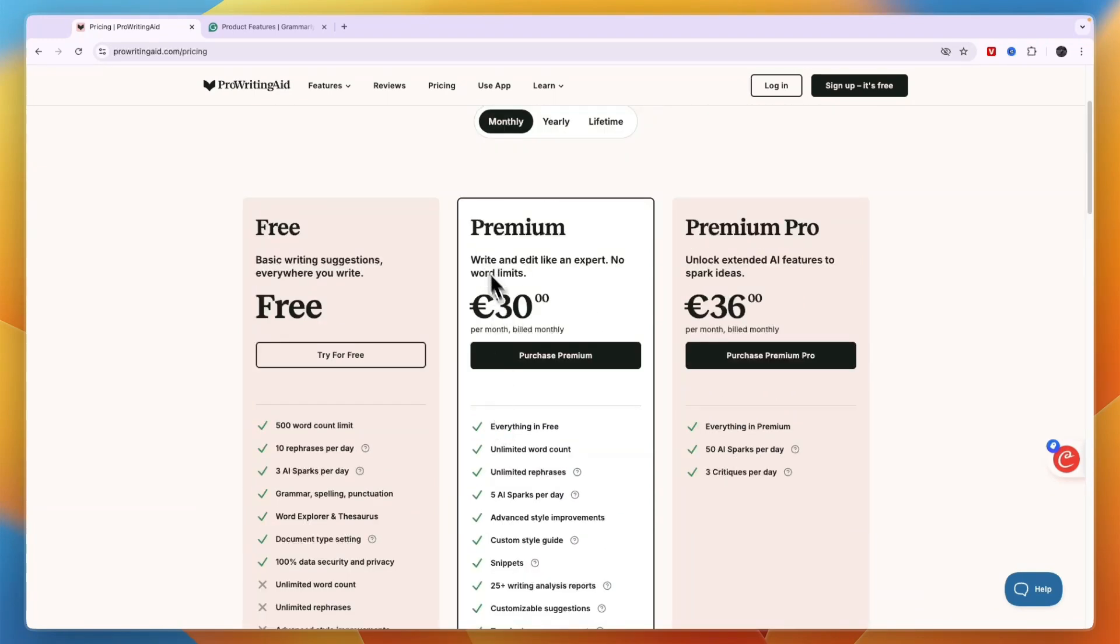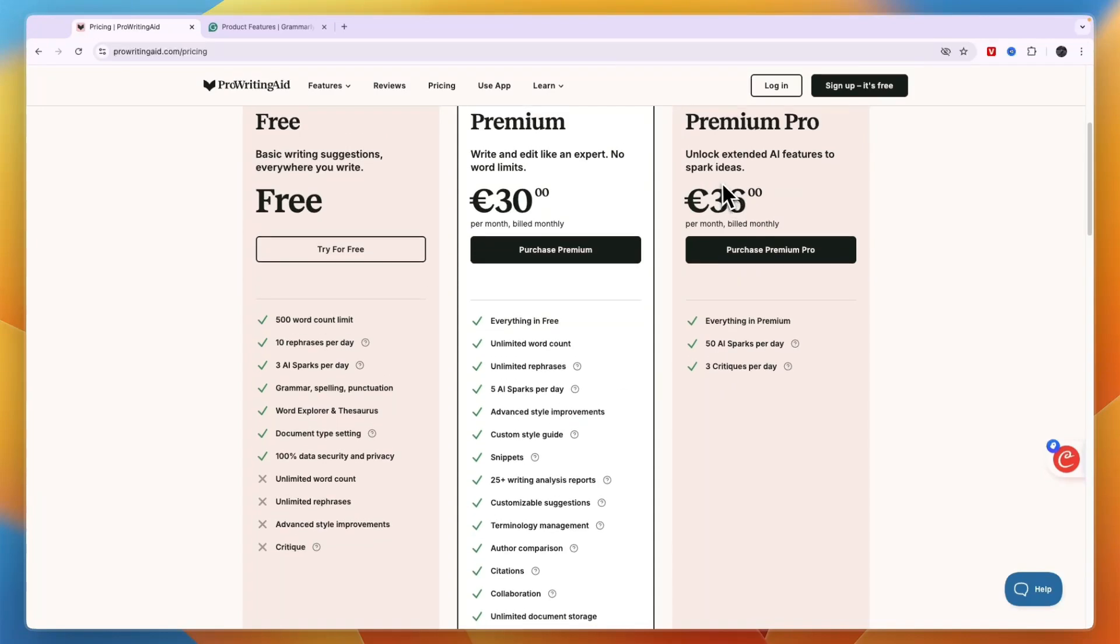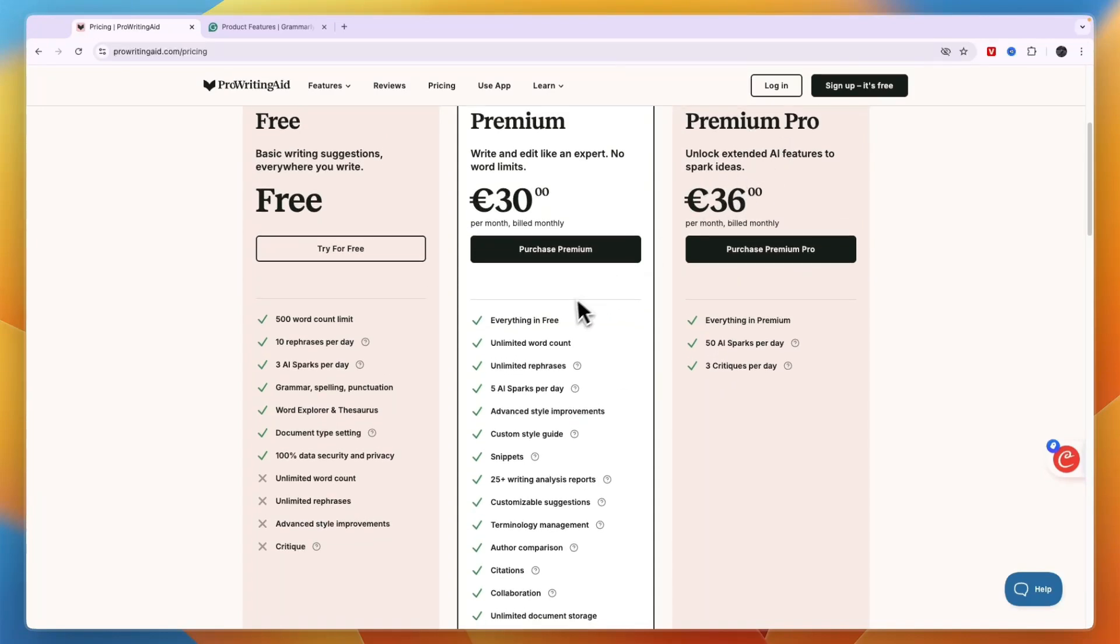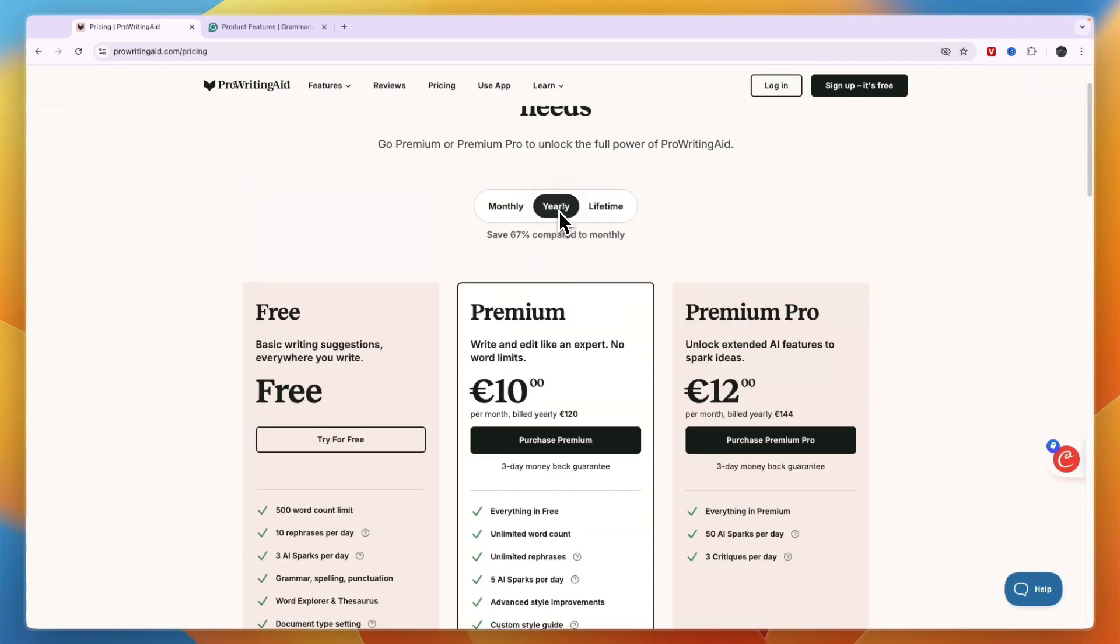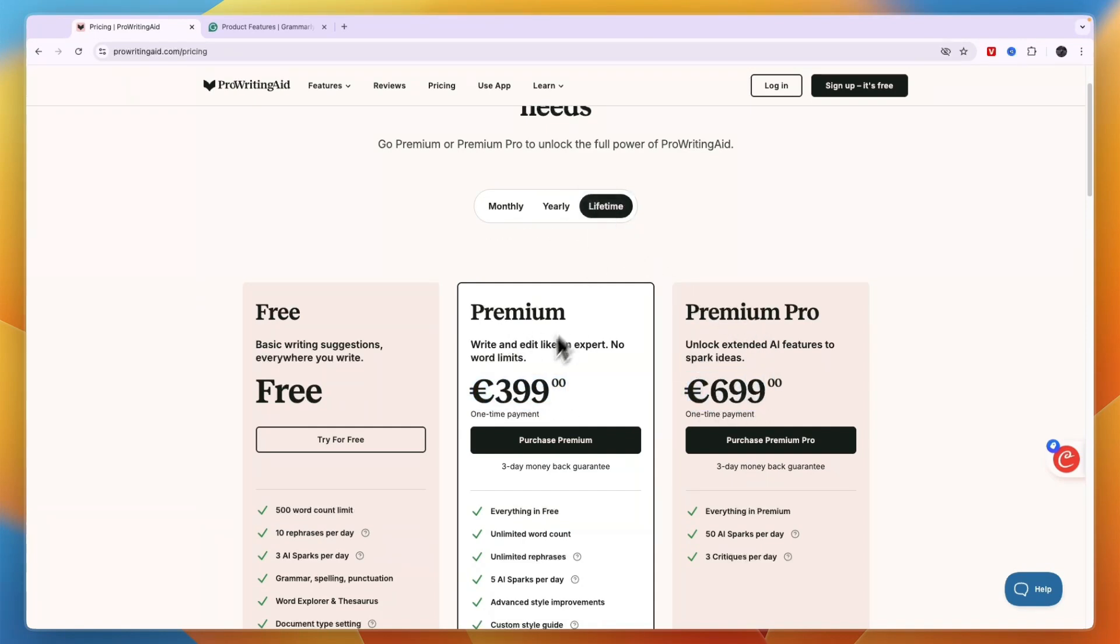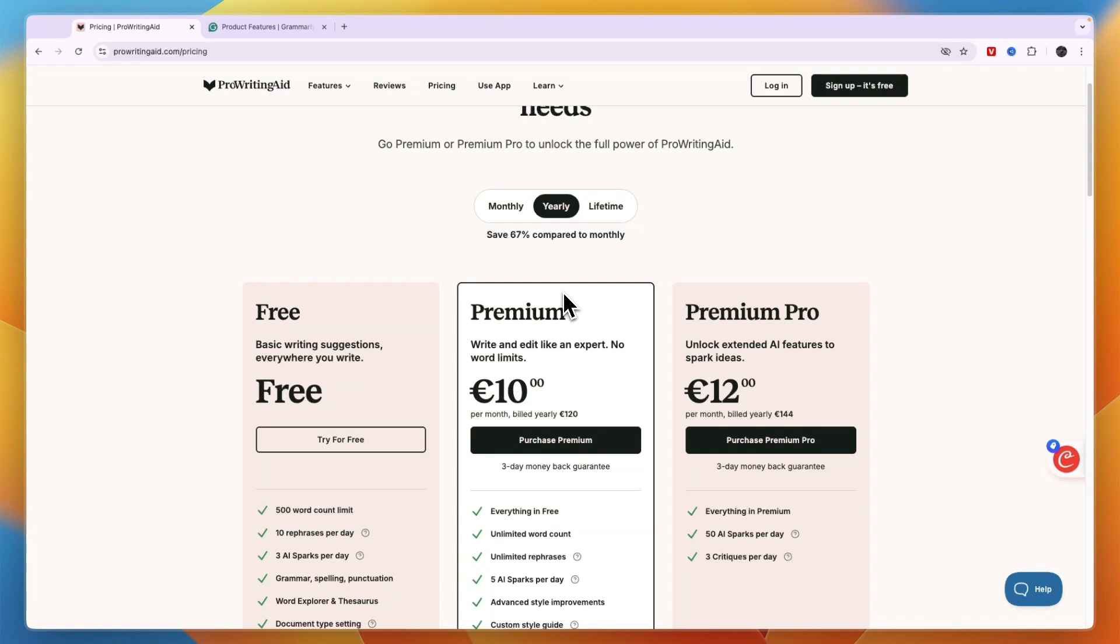The Premium plan at 30 euros per month which is not that much less compared to Premium Pro will get you 5 AI sparks compared to 50 on the Pro plan. Now if you bill yearly then it goes to 10 euros per month for the Premium plan and 12 for the Premium Pro plan and lifetime is 399 for Premium and 699 for Premium Pro so here it is a huge difference but with monthly and yearly it isn't. So that is something to bear in mind.